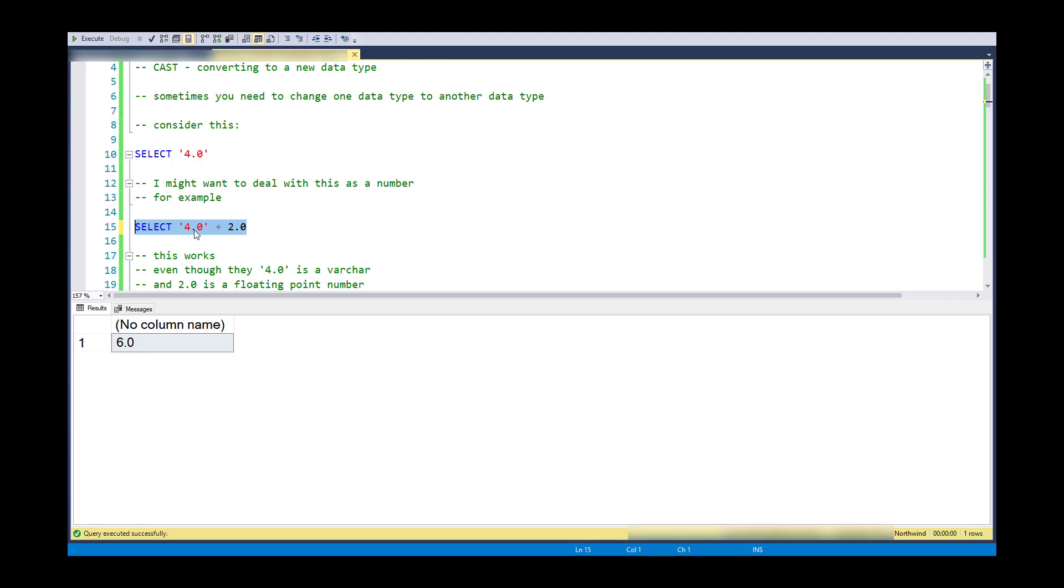the database engine does a pretty good job at kind of guessing what I might want to mean here and says, well, I'm going to convert this variable character to a floating point number and do numeric arithmetic.